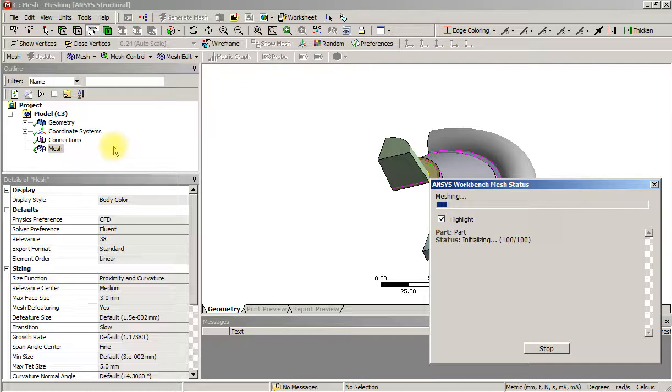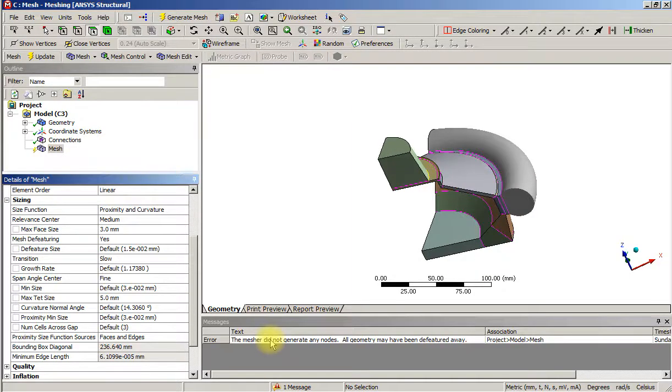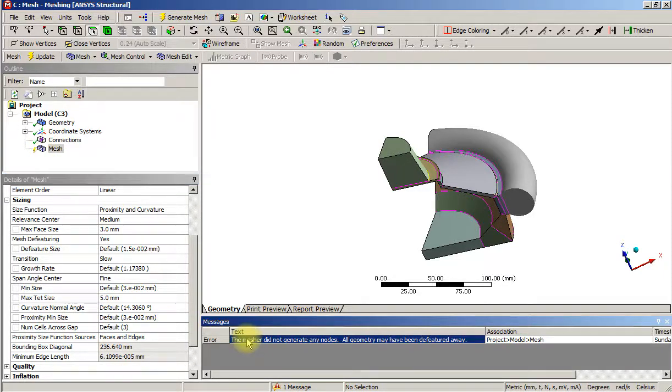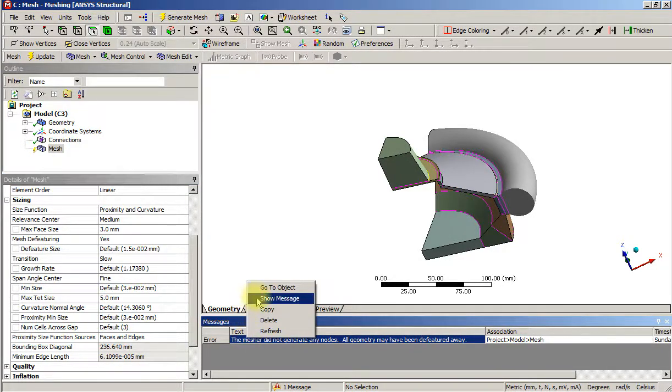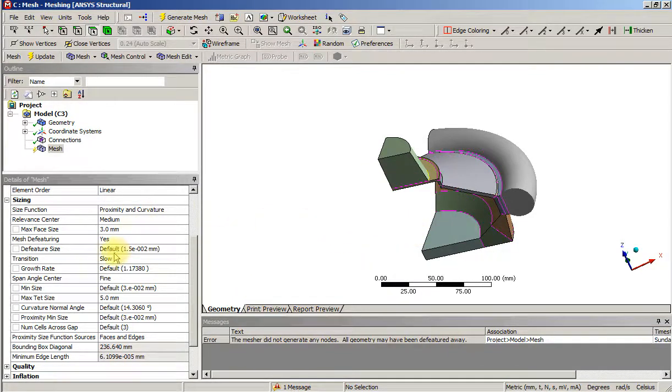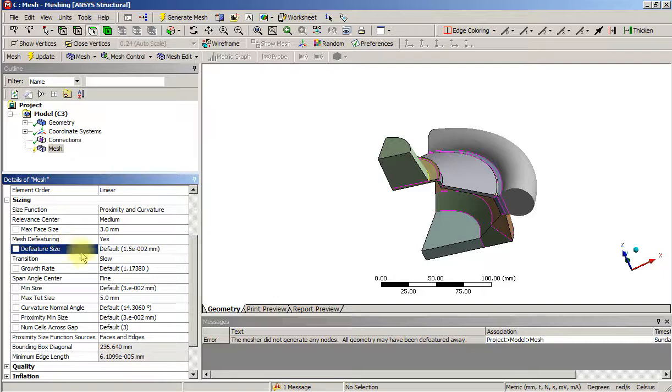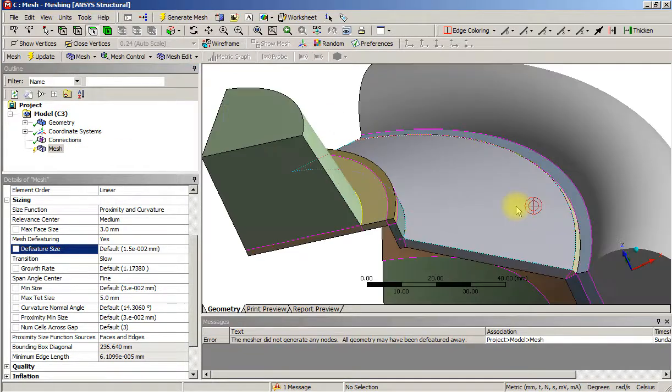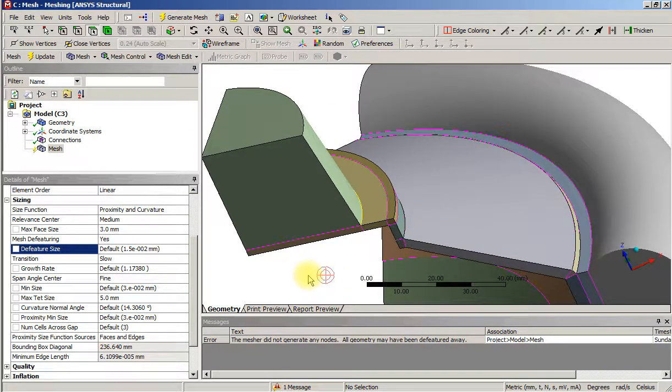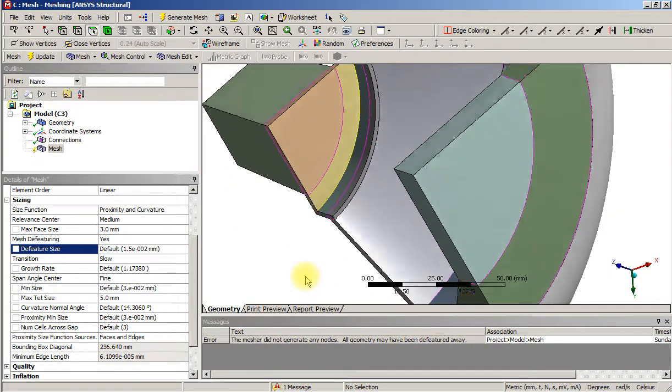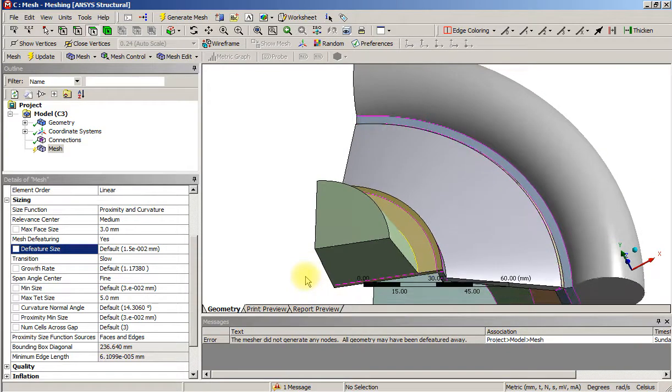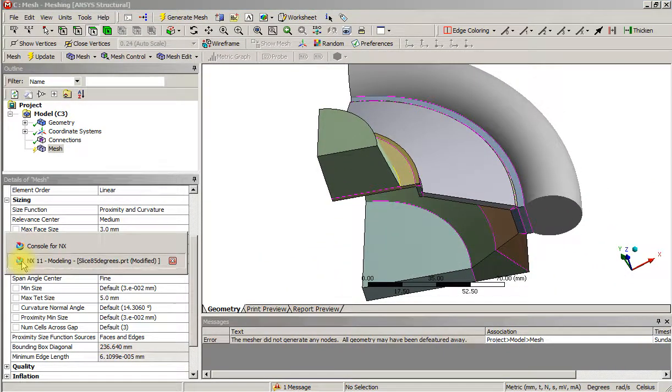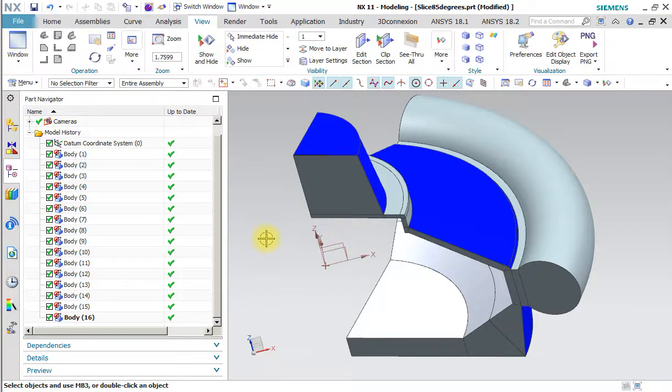I won't make you wait for that. We actually did not get a mesh. It says the mesh did not generate any nodes. The geometry may have been defeatured away. Now the defeature size is defaulting to a small value, but I did notice something. We can go count the edges outside of this.